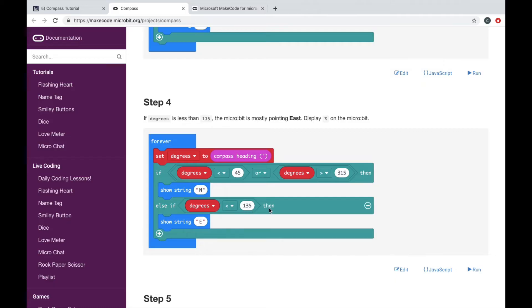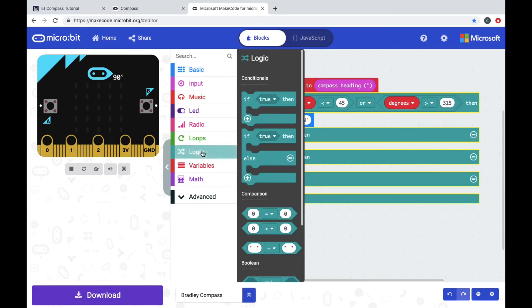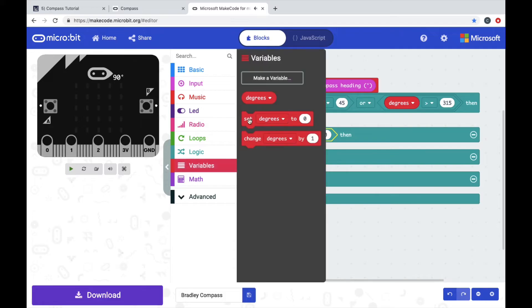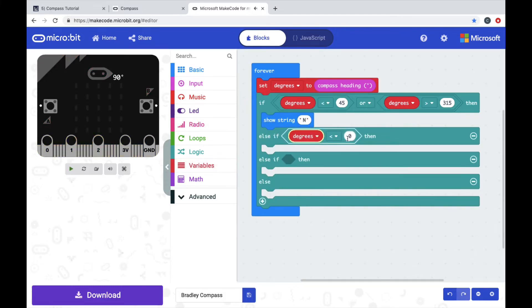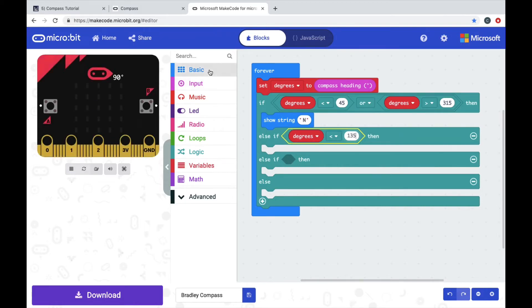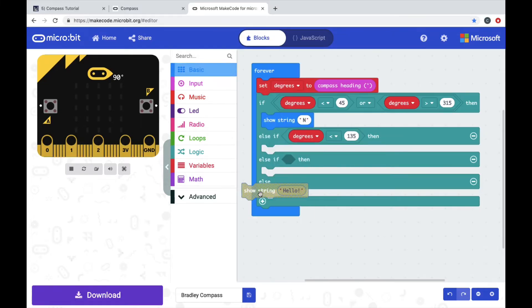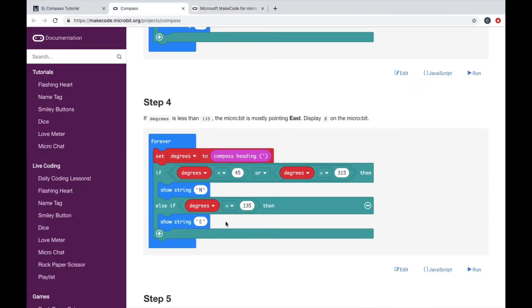Let's look at the next step. Step four: else if degrees is less than 135 then show string E. So less than 135, go into logic, pull out a zero less than zero, put it in the hexagon. Pull out degrees, put it in the first zero spot. So if degrees is less than 135, then we're going to show east. Change hello to E for east.